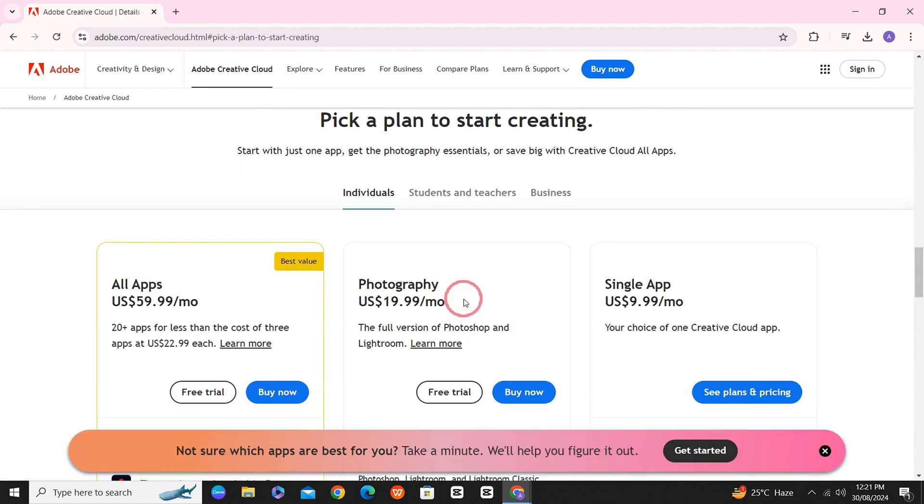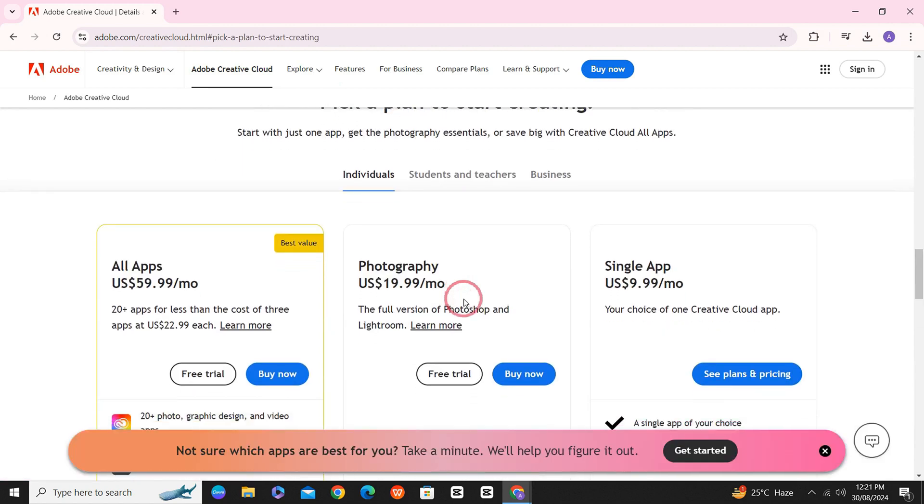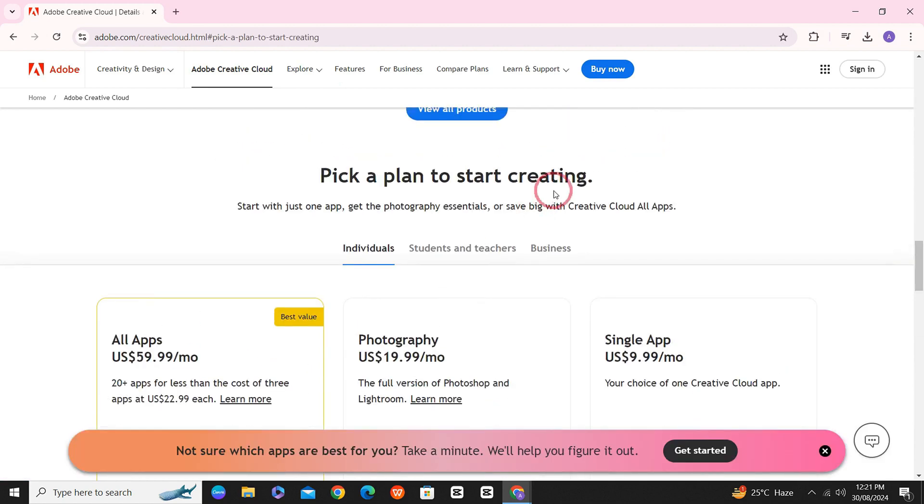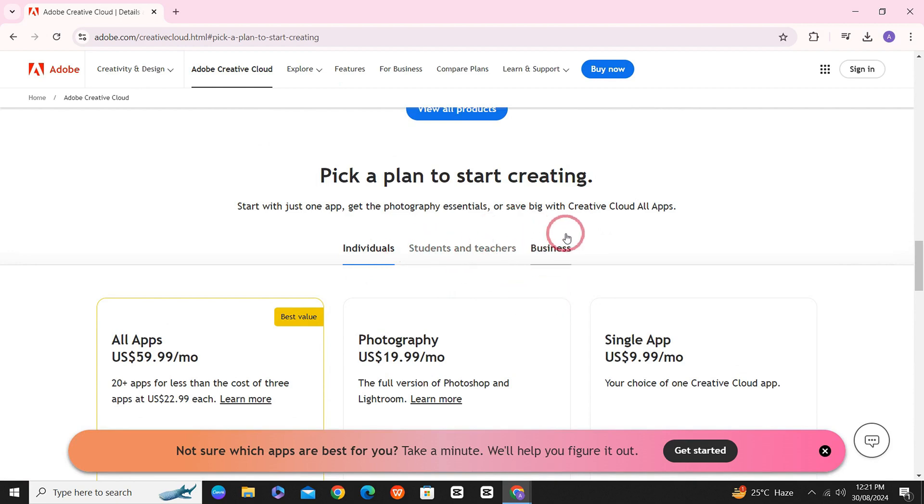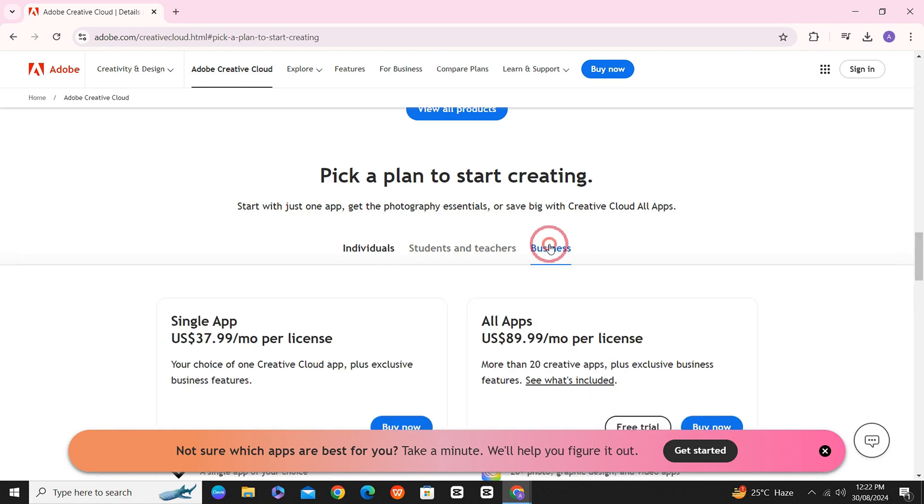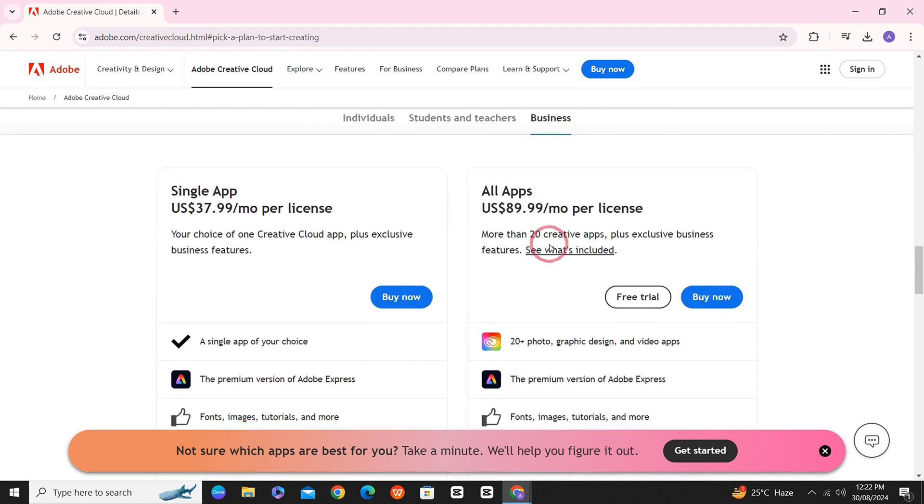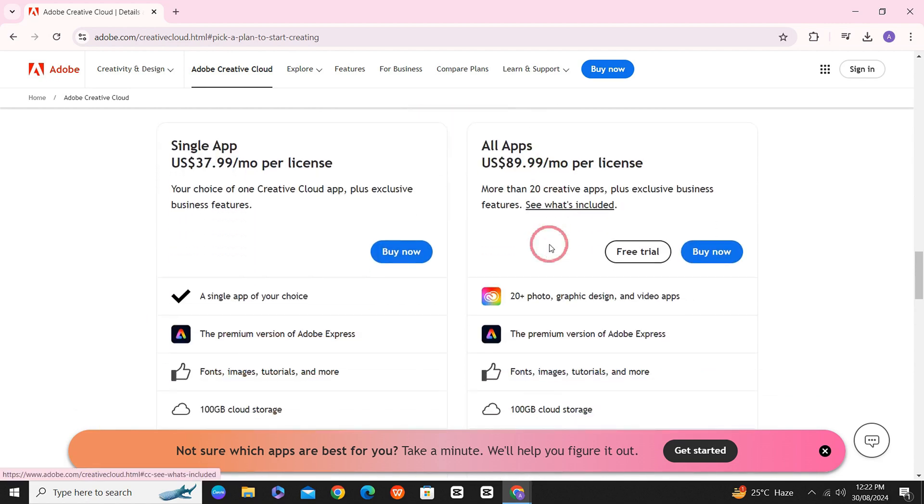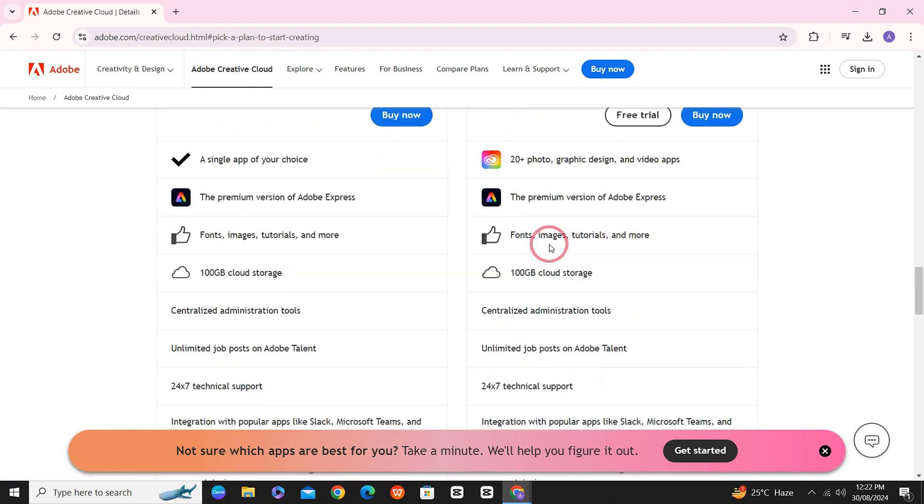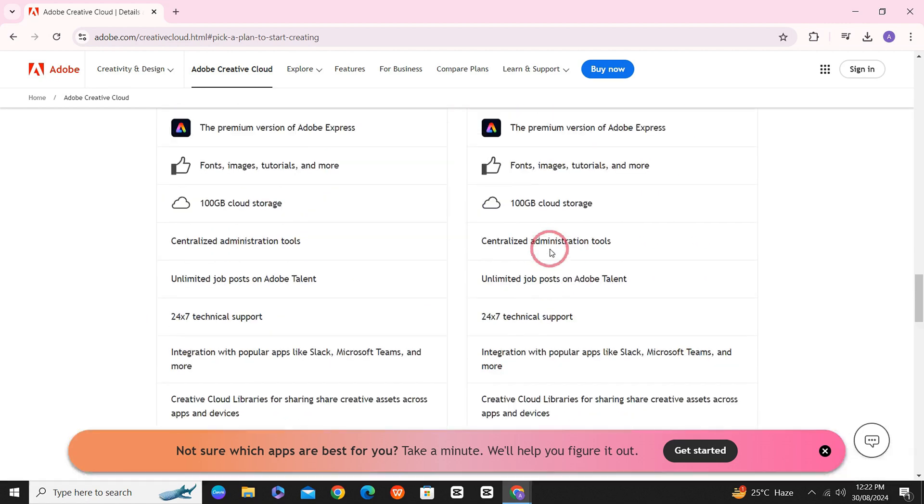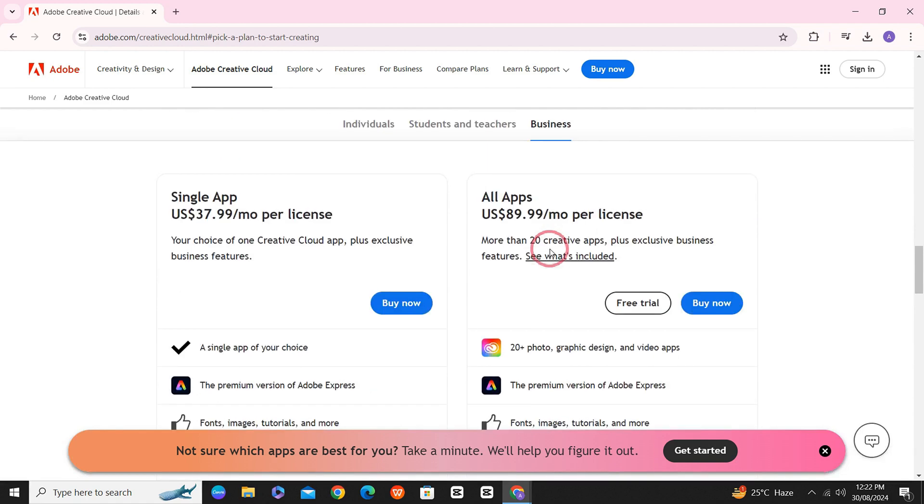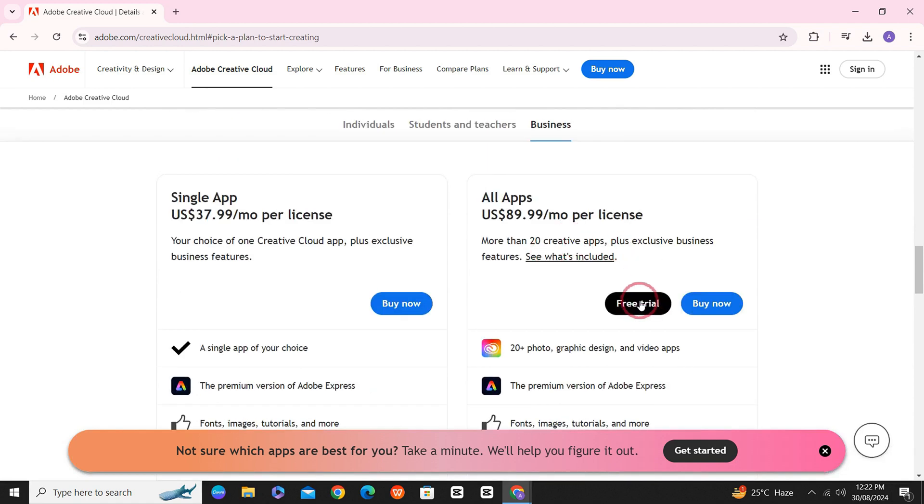Here you can see three packages: one for individuals, one for students and teachers, and one for business. Click on business. Once you click on business, you can see all the perks of choosing business. Click on free trial.